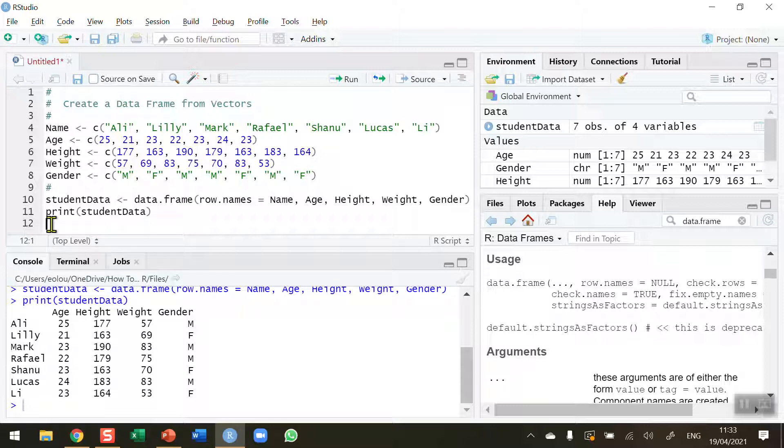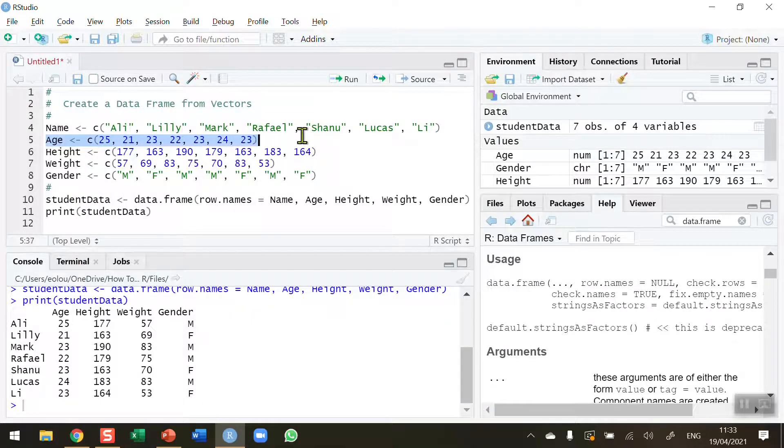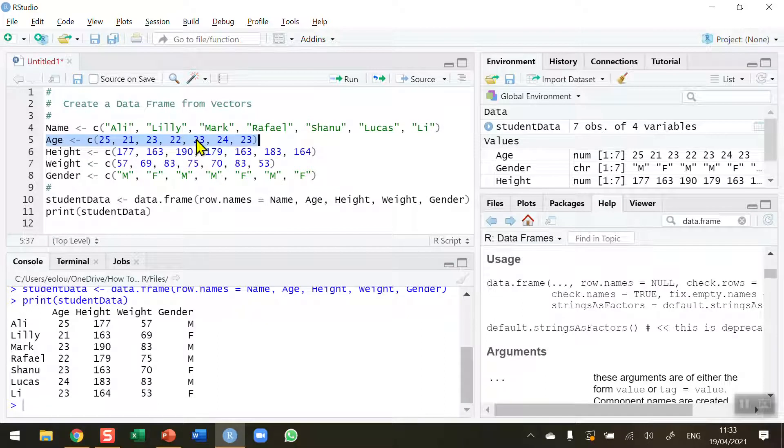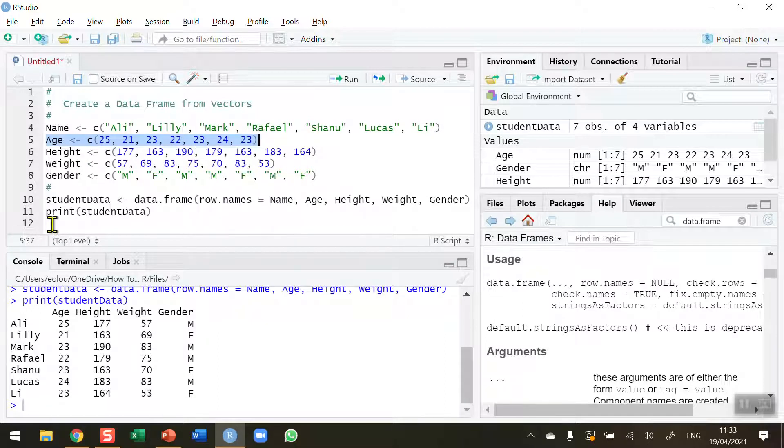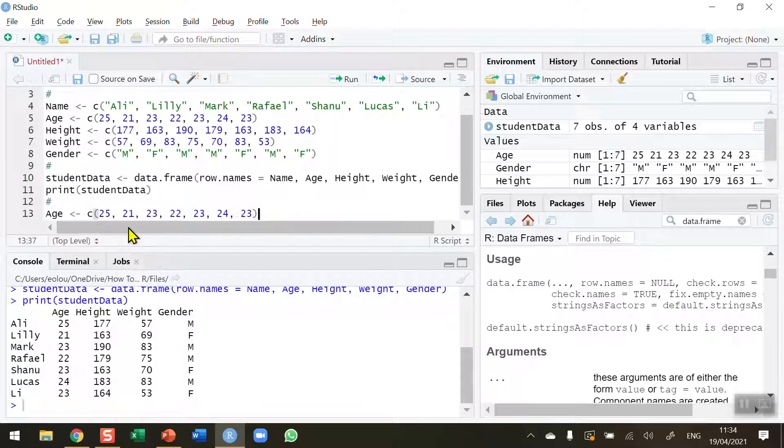That can be useful if you've got data in separate vectors that are not in your data frame, and you want to create a new data frame. Now you need to be careful with this because it is limited. Supposing that the vectors are not all the same size. What I'm going to do to illustrate this, I'm going to copy line five, the age vector, and paste it down below.